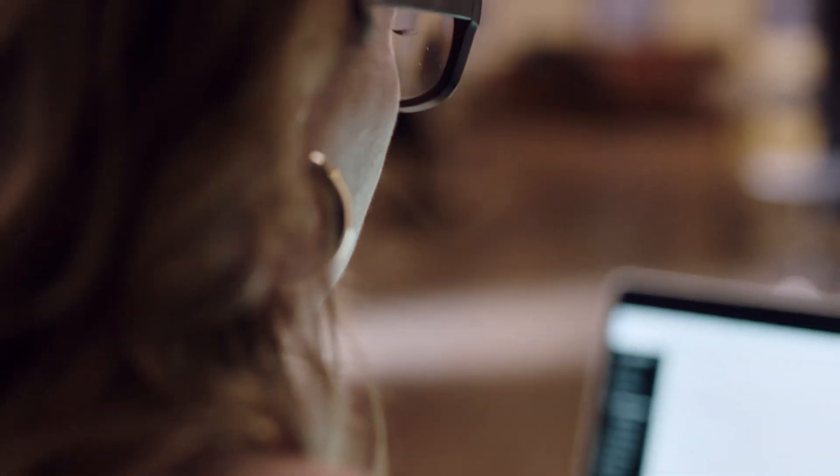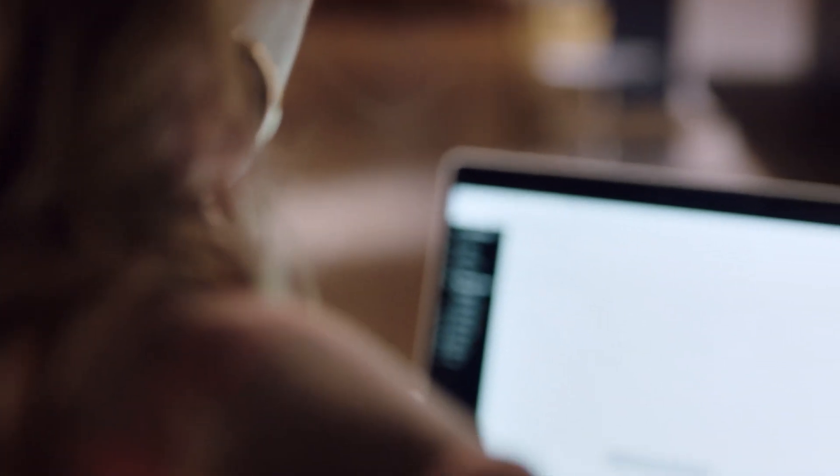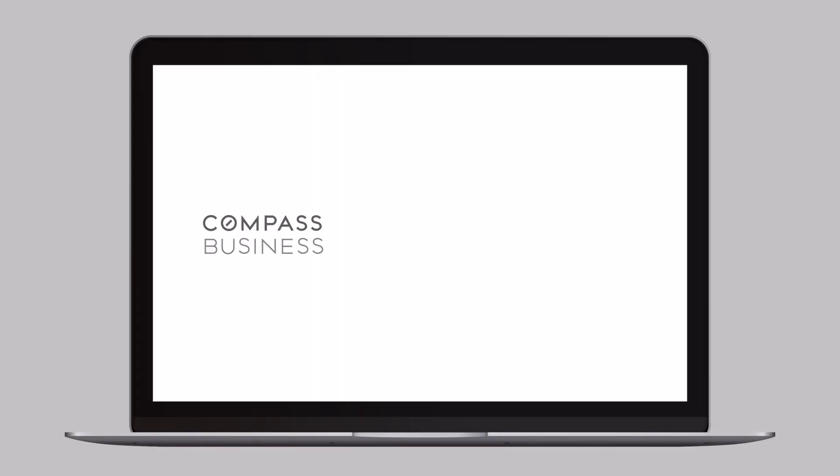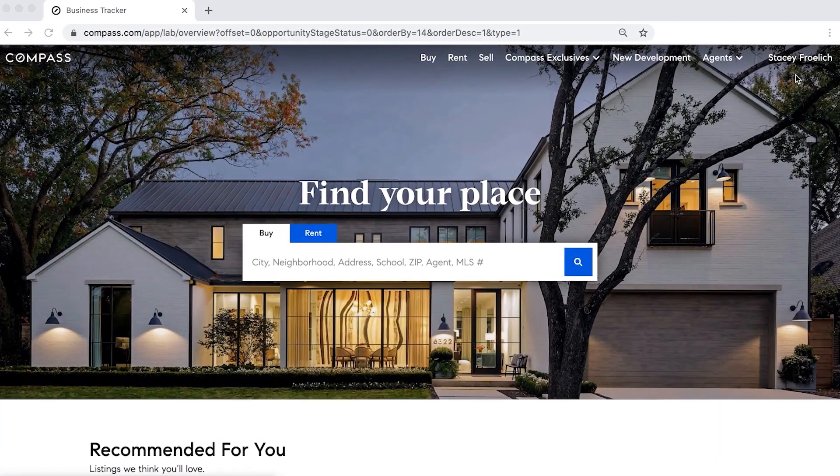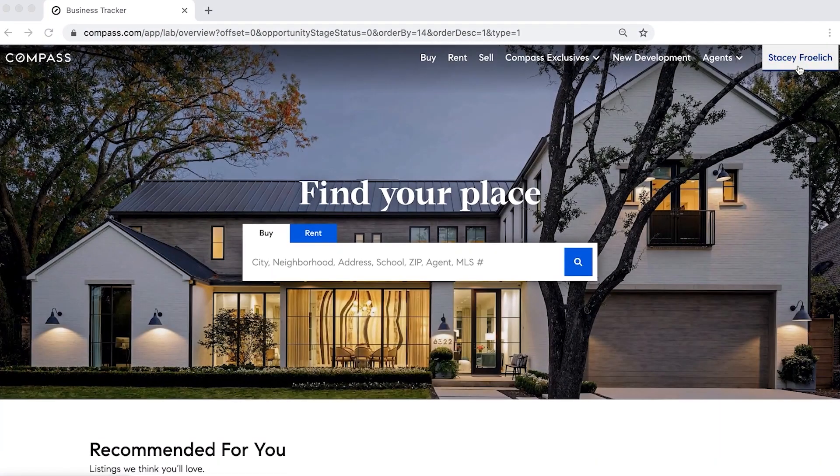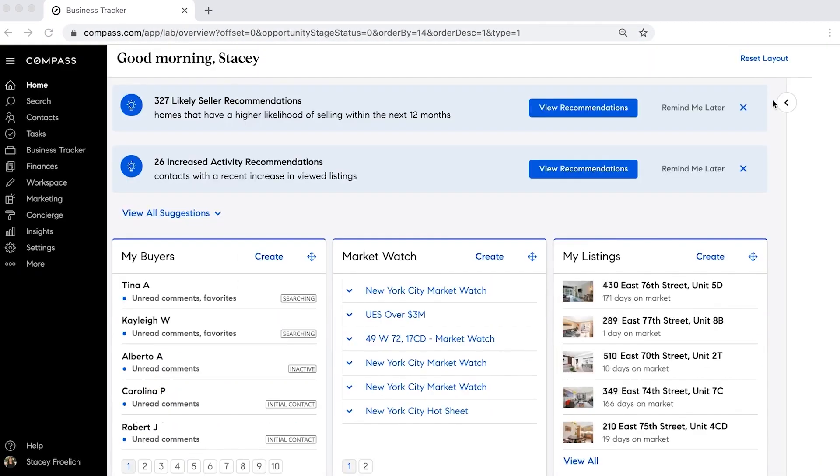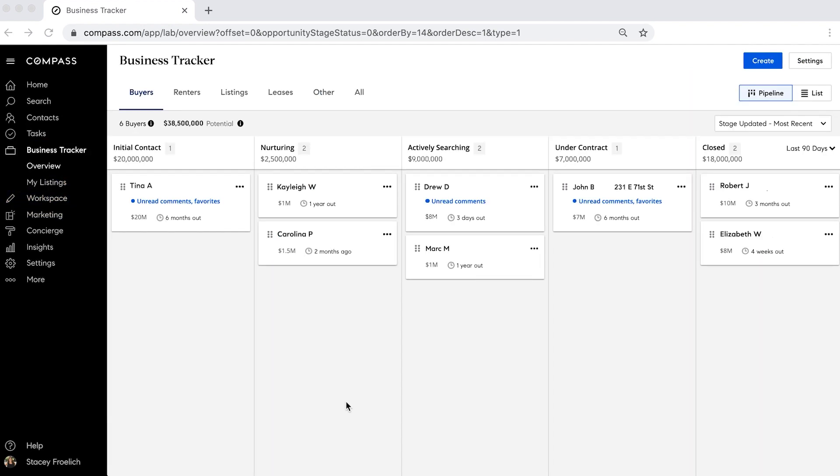What I can do now that I could not do before I had Compass Tech was really keep all the deals in one place and track the status of each property. With Business Tracker, I can see all the clients we're working with in one place, and it makes the work across my entire team easier to track.